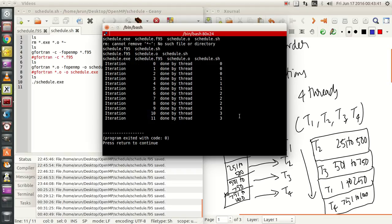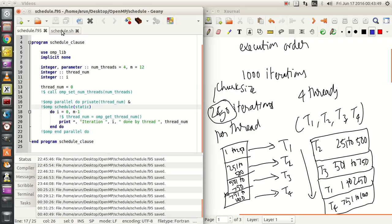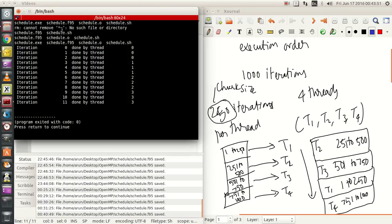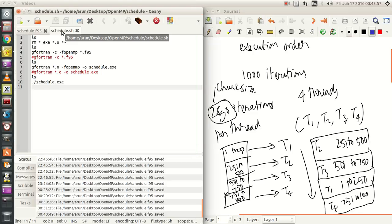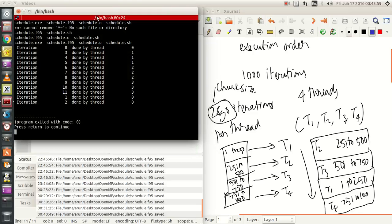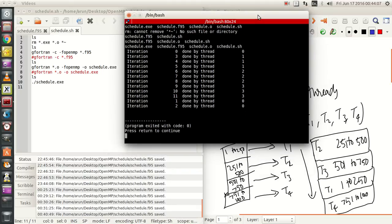Thread order and execution order are the same here — thread 0 was active, then thread 1, then thread 2, then thread 3. Everything was fine. Let's run it again. Now it's different — the execution thread order is different from before. That's what I wanted to show.